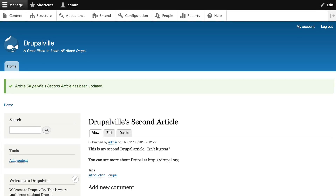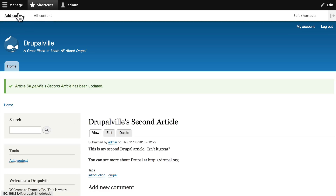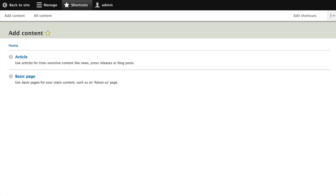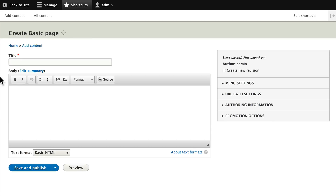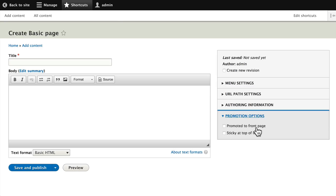You can use content types for anything. Let's go ahead and add another item — this time click on shortcuts and click 'Add content,' then choose a basic page. A basic page is nothing more than a title and a body: there's no tags, no images, it's not promoted to the front page by default, and there's no commenting on a basic page.